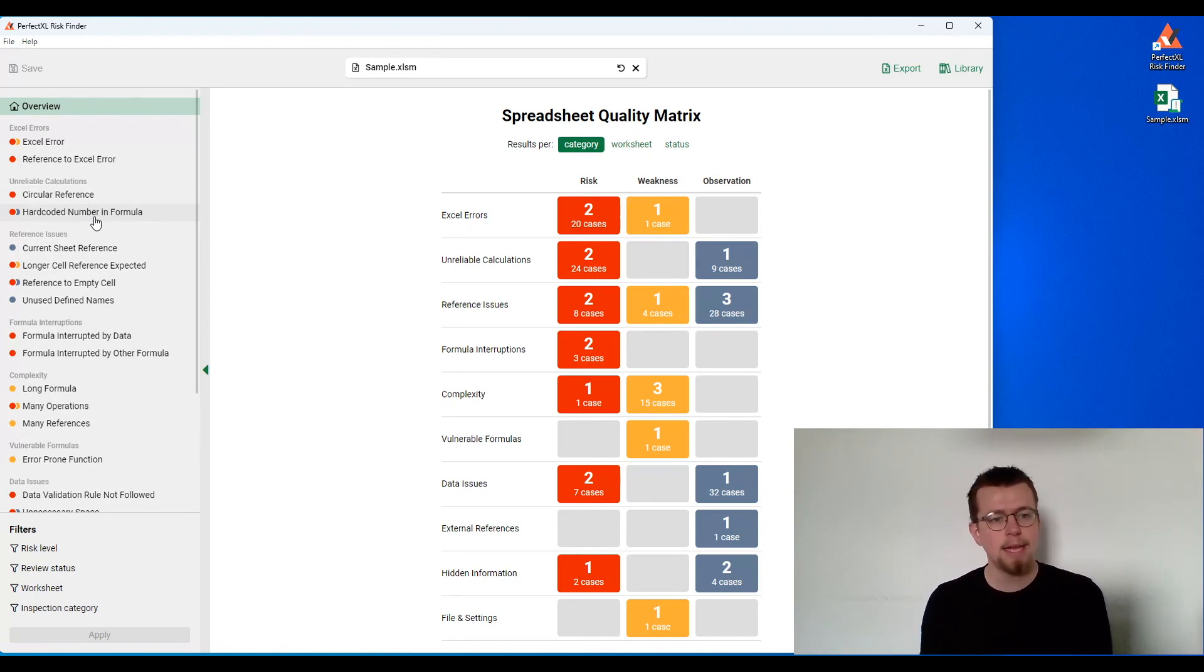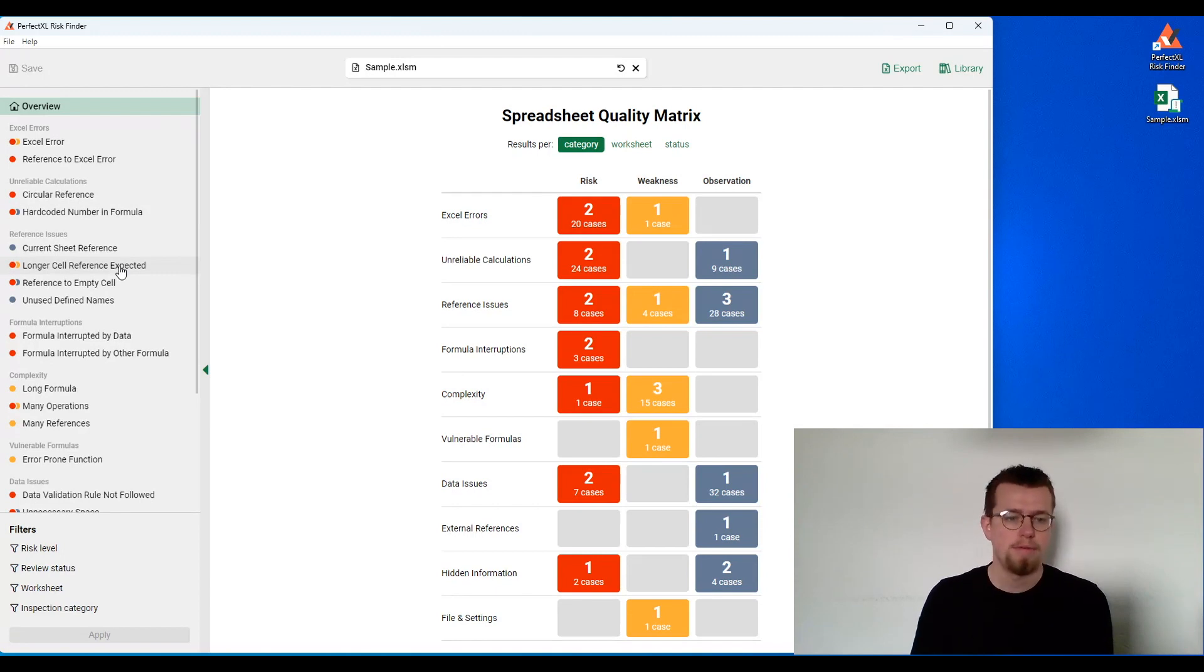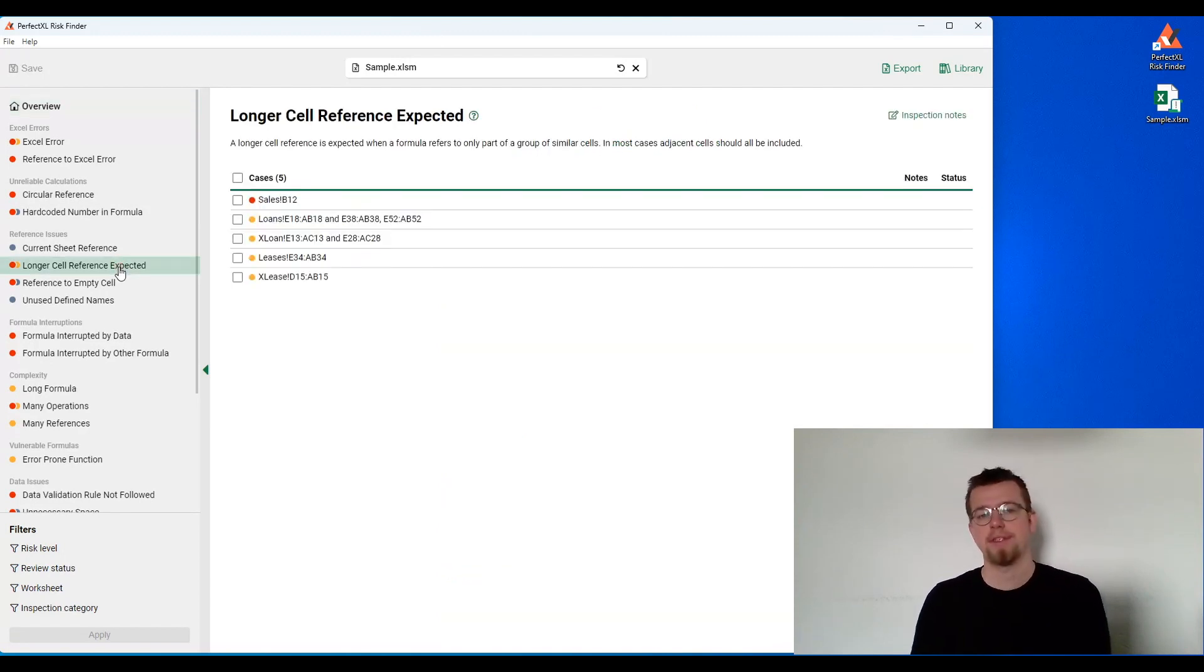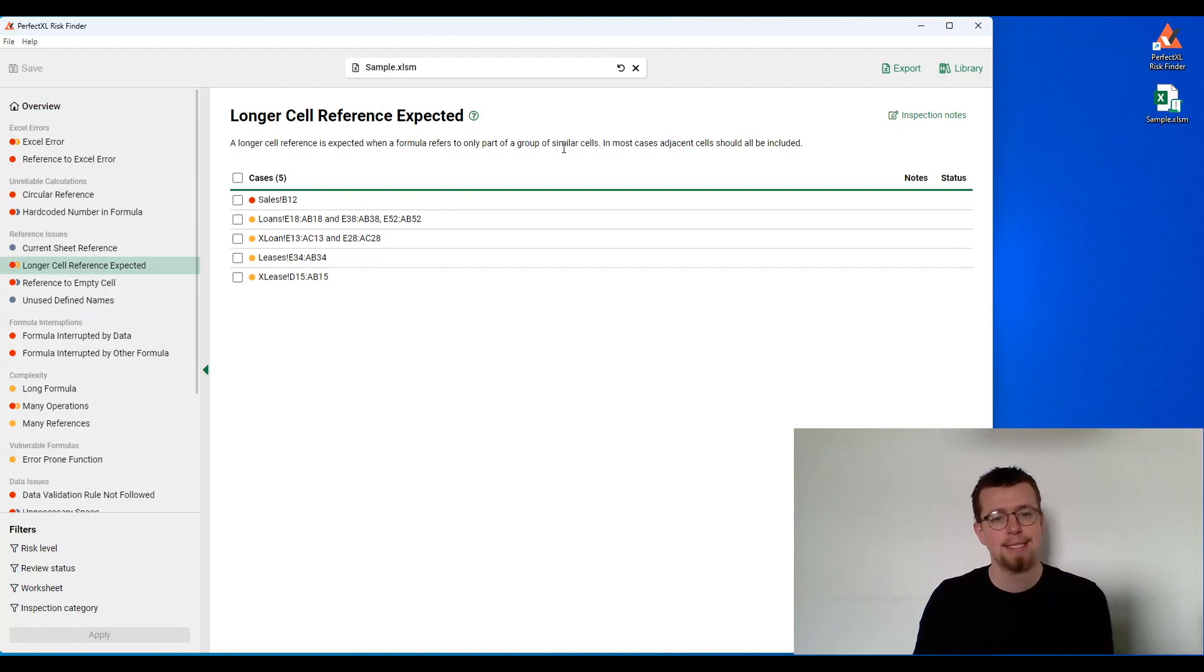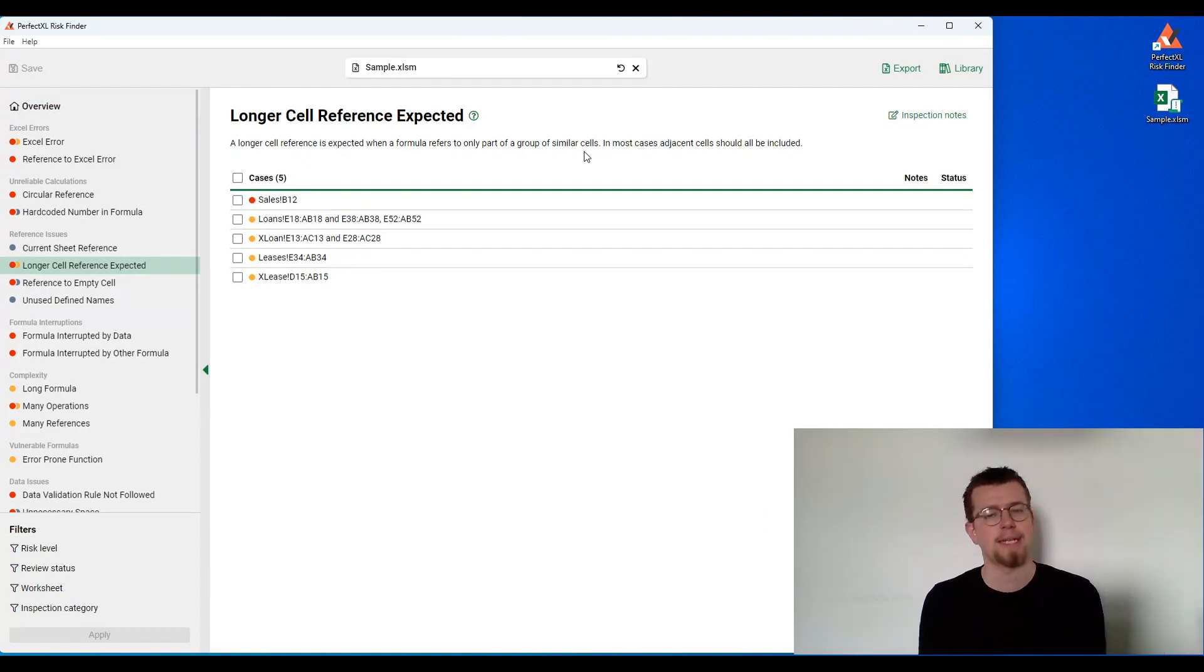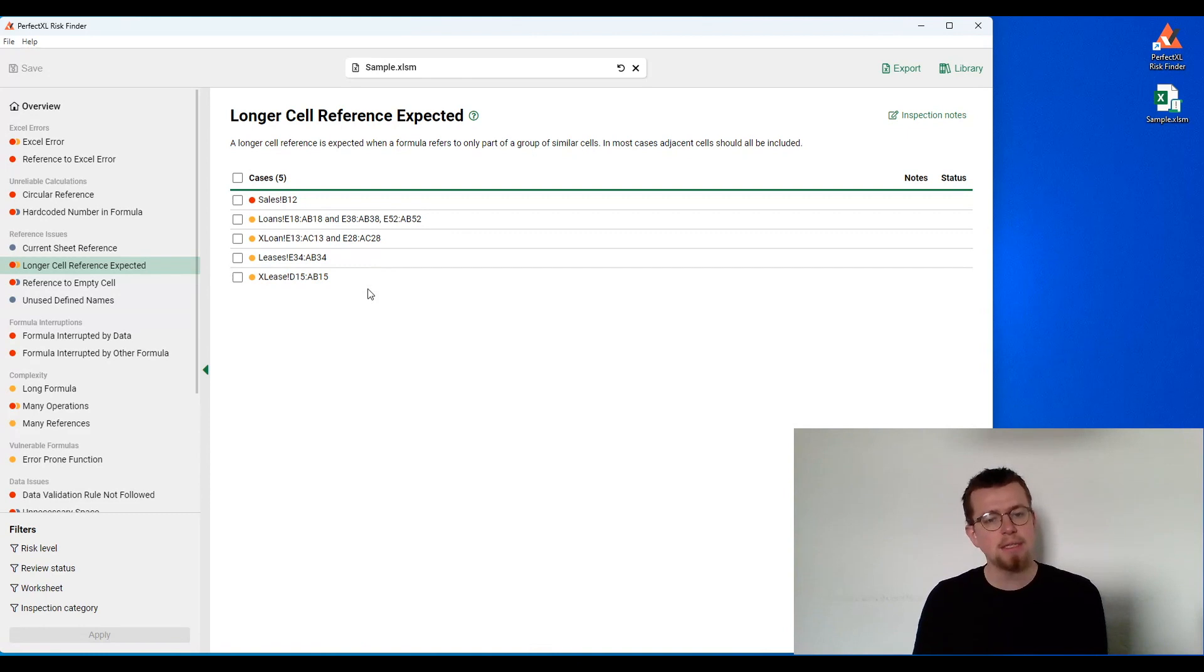Let's dive into a concrete example of a longer cell reference expected. When you click on an inspection, you'll get an introductory text as to what a longer cell reference expected in this case actually is, and a couple of cases where this was found within the model.